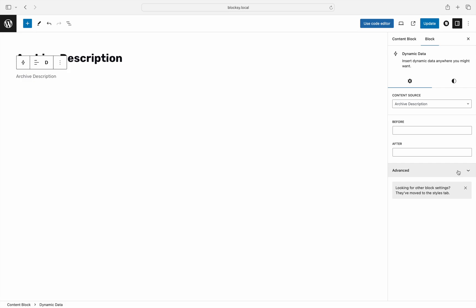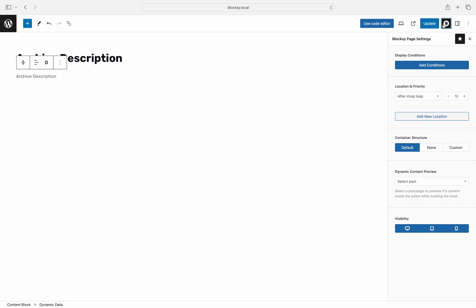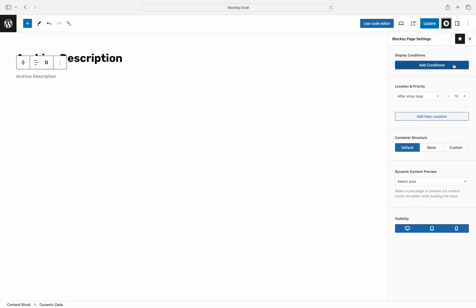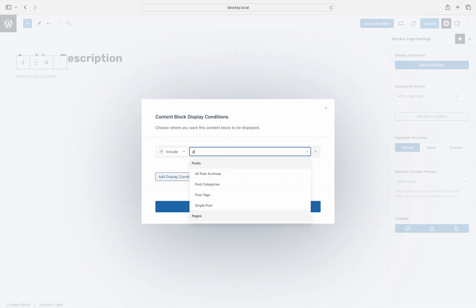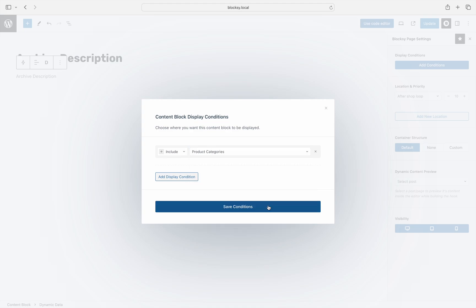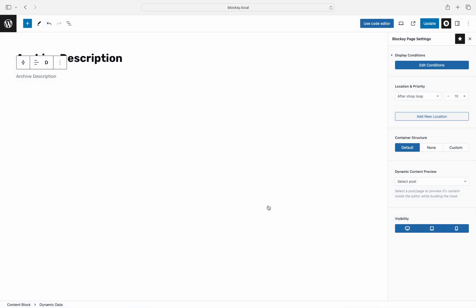Before closing and saving the content block, you will need to select the display conditions for which the content block code will be executed on. Choose the Bloxy settings pane and click on the add conditions button. Click on add display condition, then pick product categories from the list. Choose save conditions after you're done.